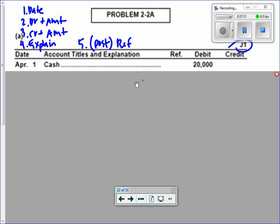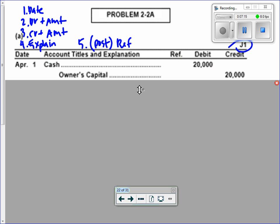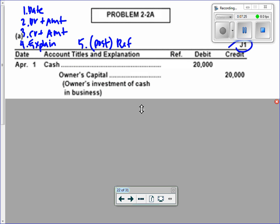Debit. So we have a debit to cash. The other half of the transaction has to be a credit — and we'd credit owner's capital, which luckily has a credit balance side anyway. We've done step one by dating, steps two and three by listing the debit and credit with their amounts, and step four is the explanation: owner invests cash in business. Step five — we need the reference number, but we have to post first, so let's flip to the other page.